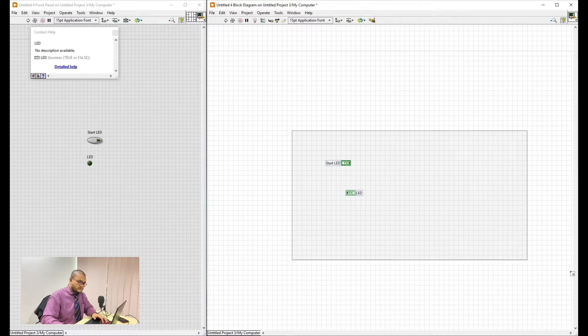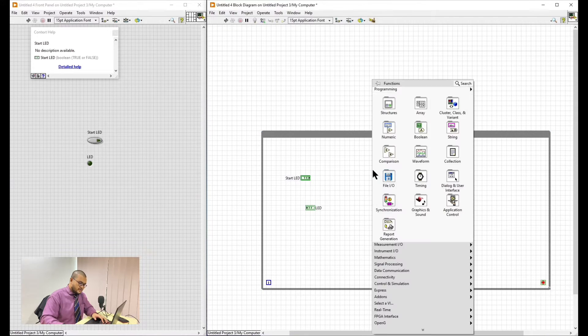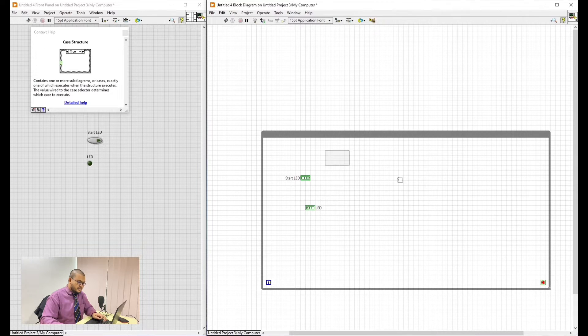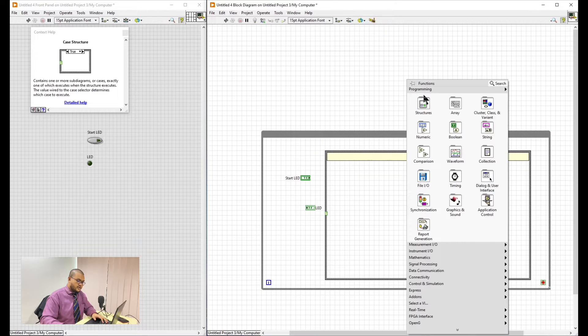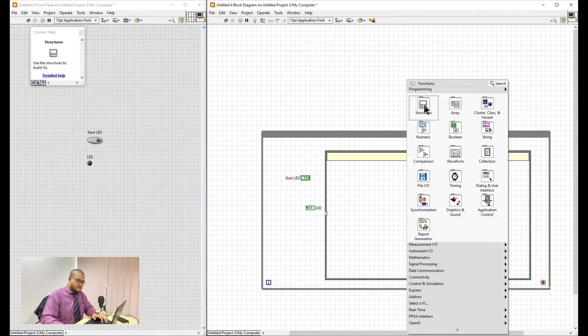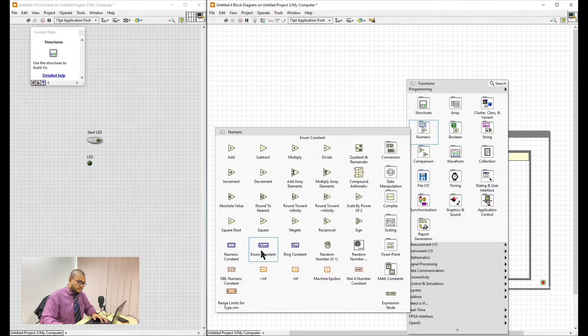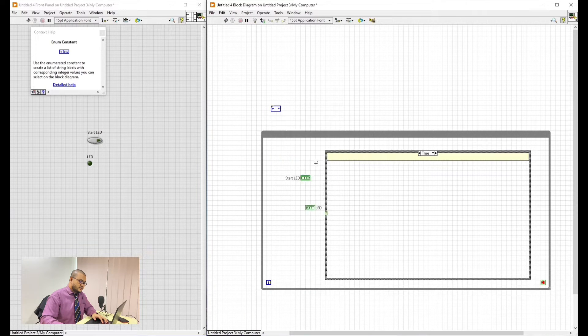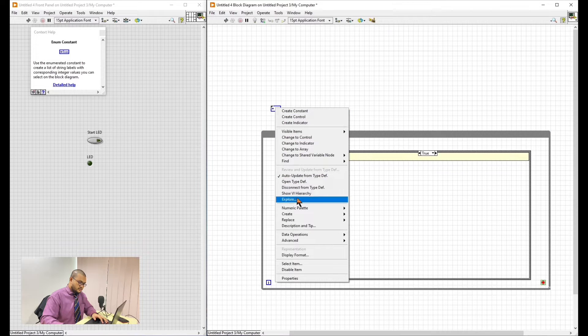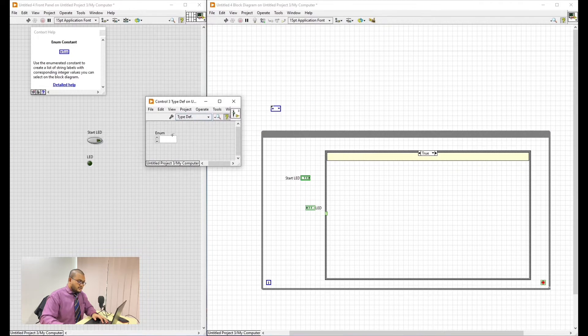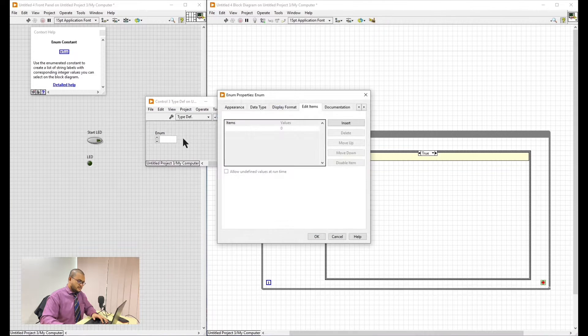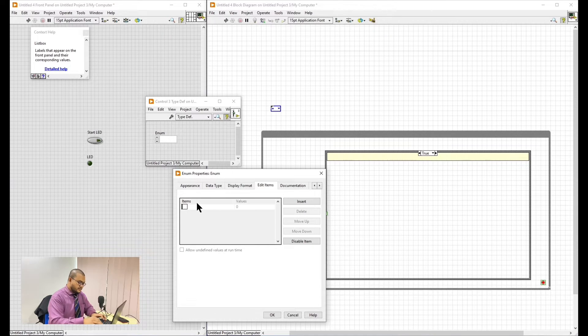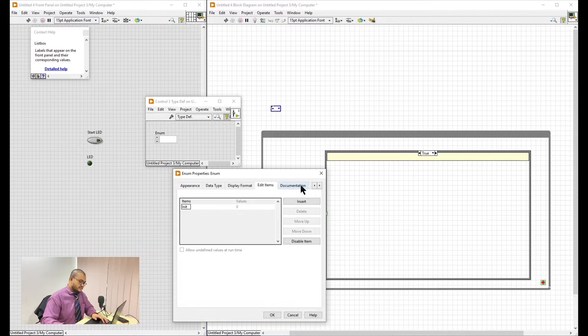We will first put the while loop to make it loop endlessly unless we tell it to stop. And then the case structure. This is the state machine thing that the newscaster told us earlier. Next we will put down the enum constant.